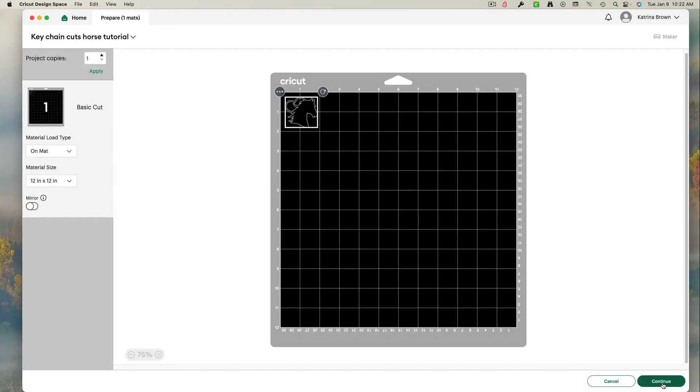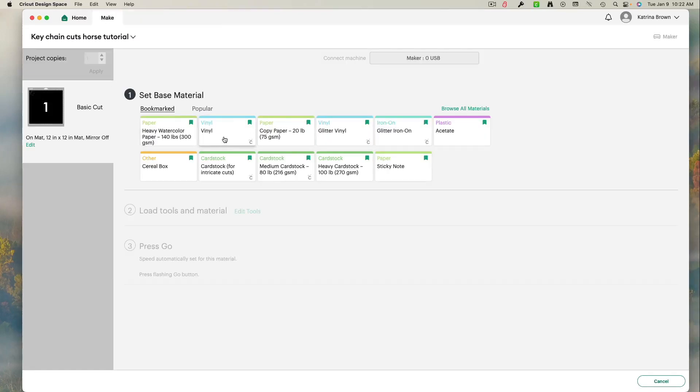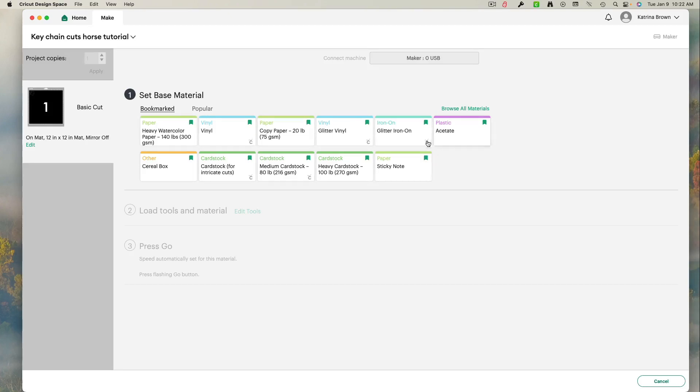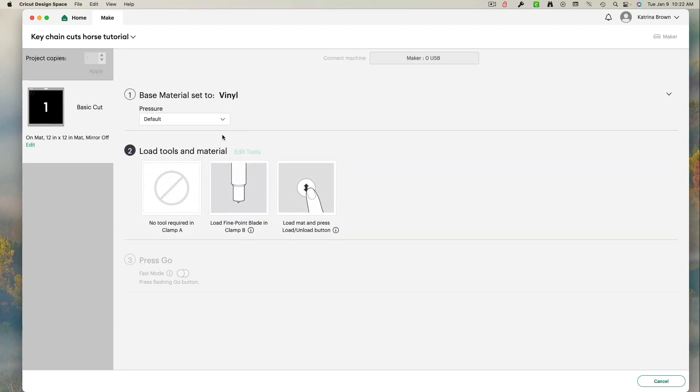I'm going to go ahead now and select vinyl. Now there are all kinds of options for vinyl. There's glitter vinyl. There's all different ones. Iron-on vinyl. This is just regular vinyl that I'm using. I click it. I use my fine point blade and I cut it.